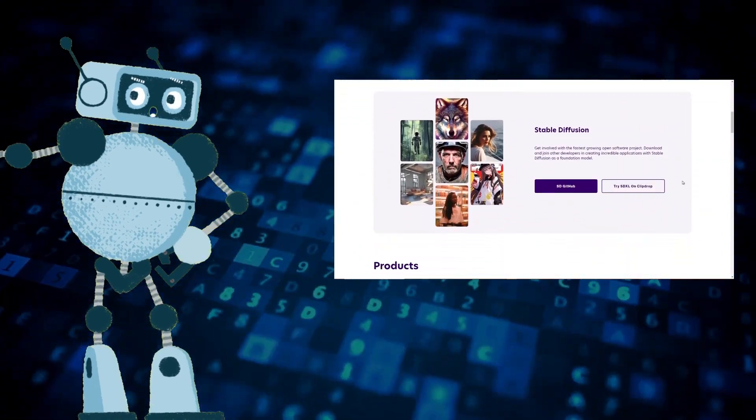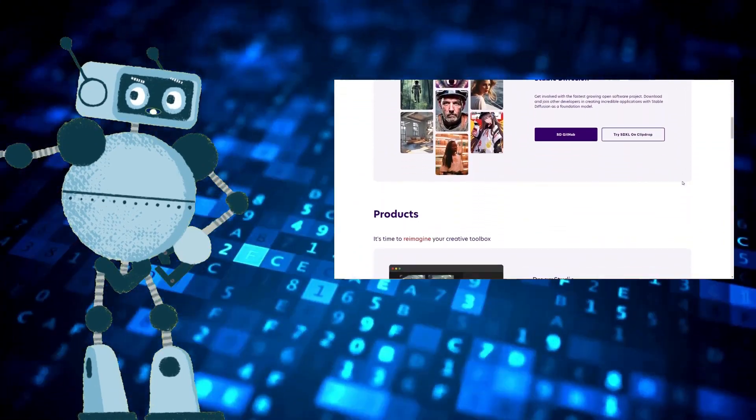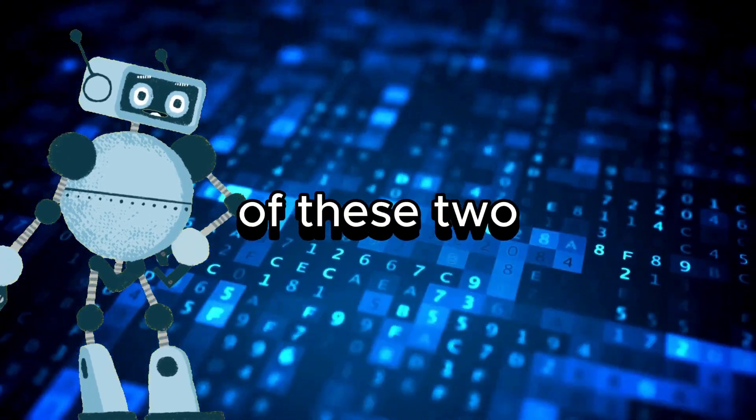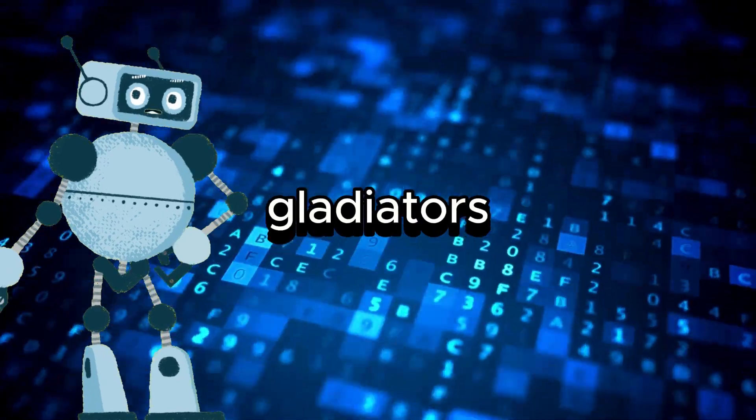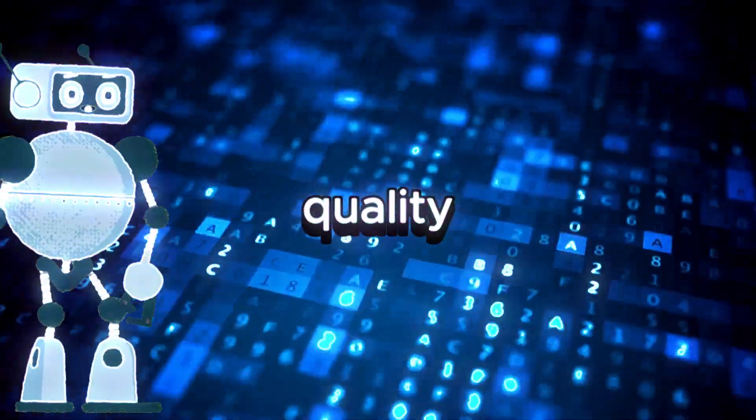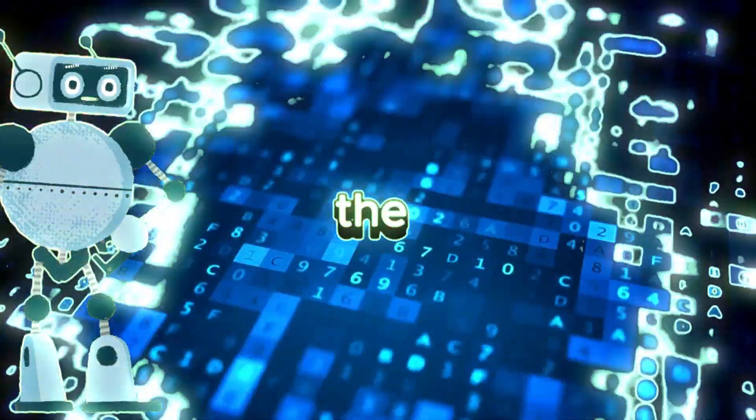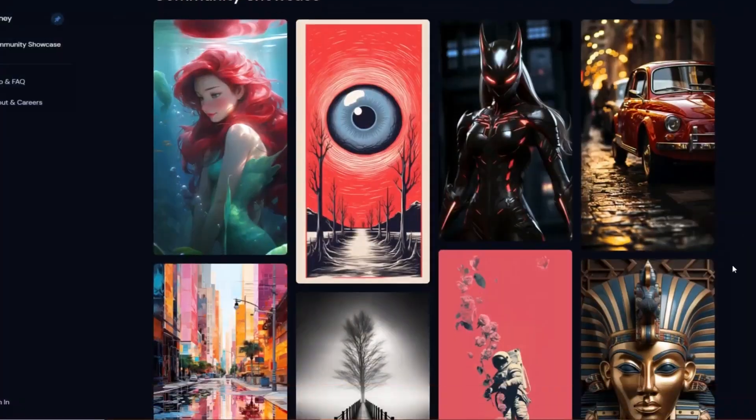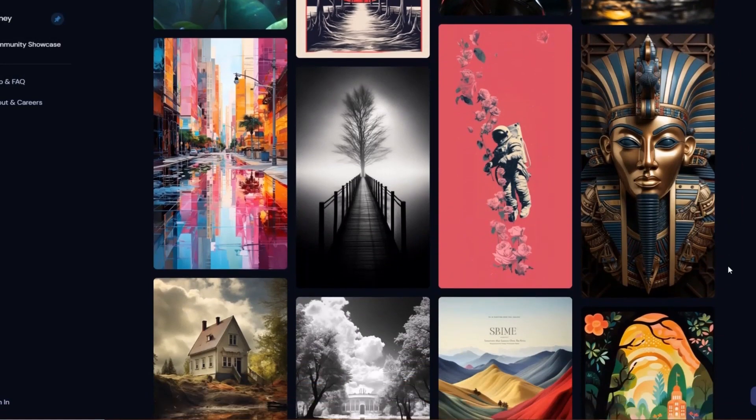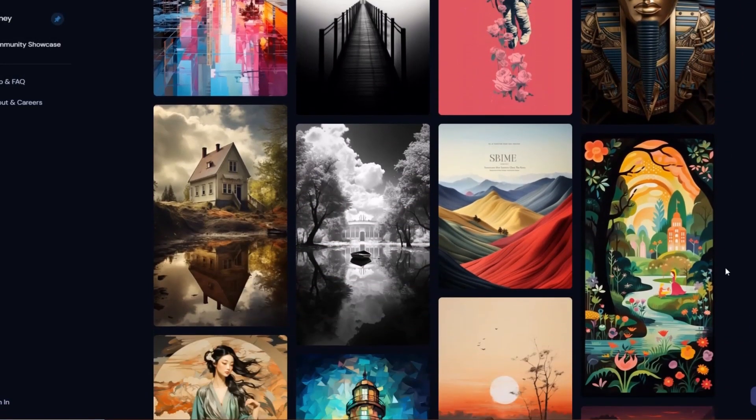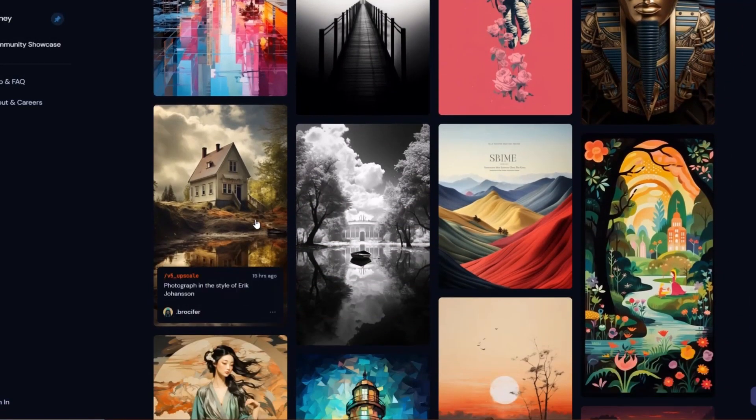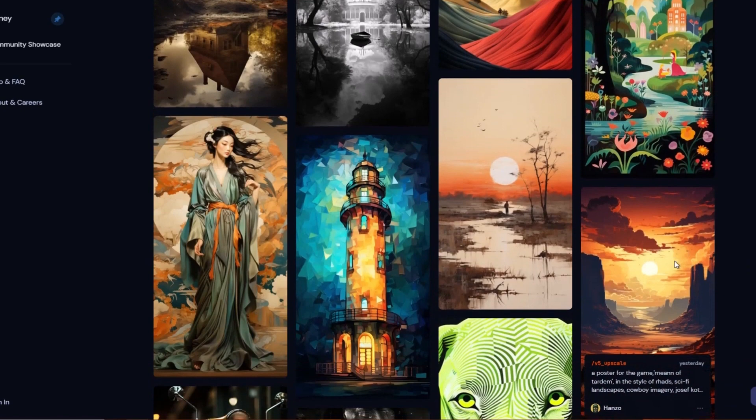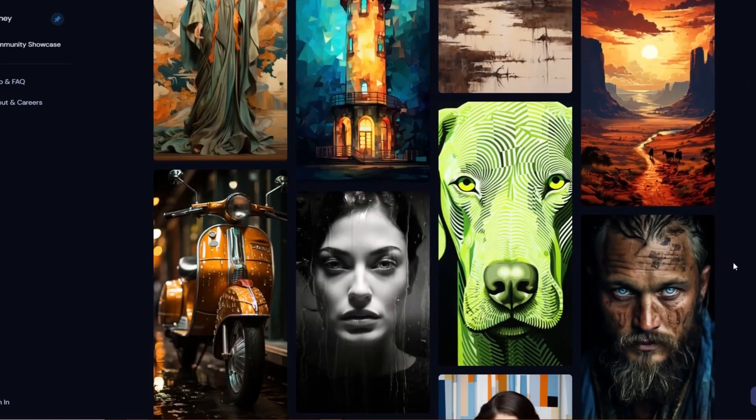In this video, we're on a mission to explore the capabilities and potential of these two tech gladiators. Quality? That's the game changer here. Mid-Journey's been taking the cake with its impressive results. But does Stable Diffusion XL 0.9 have what it takes to win the battle?